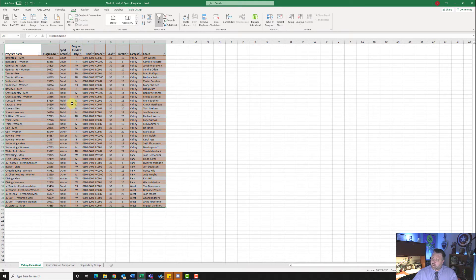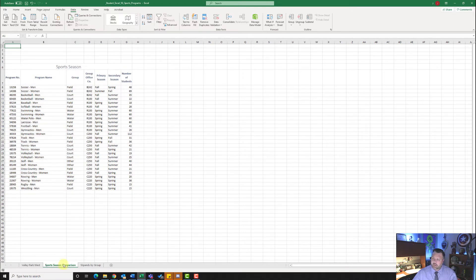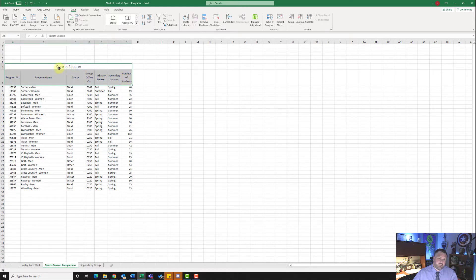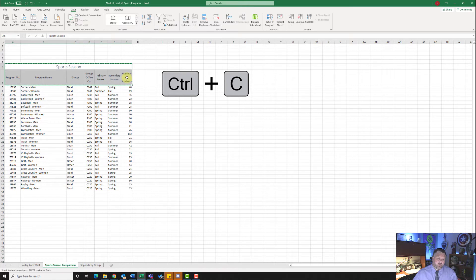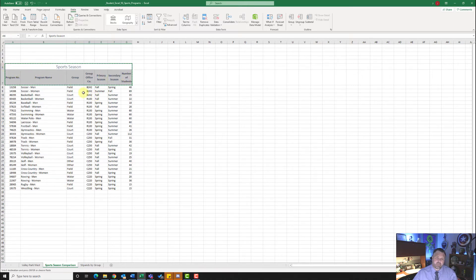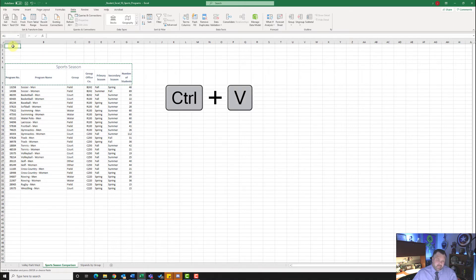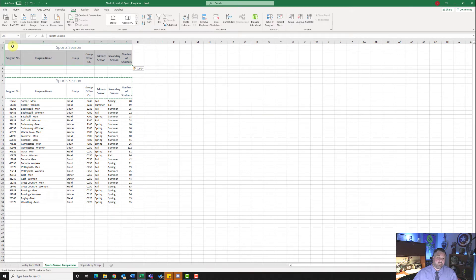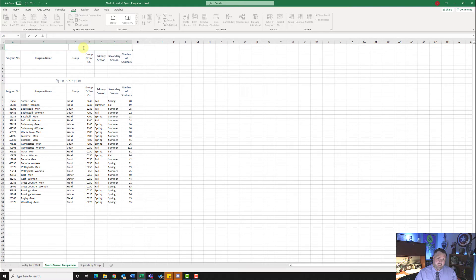On step number four it wants us to display the sports season comparison worksheet, so click on that worksheet. It wants us to copy the range A6 to G7 — highlight sports season all the way down to number of students. Hold control and hit C to copy. Notice the moving border around the selection. Then paste it in cell A1 with control V. It wants us to change 'sports season' to 'criteria', so click in that cell, delete it, type in criteria, and hit enter.